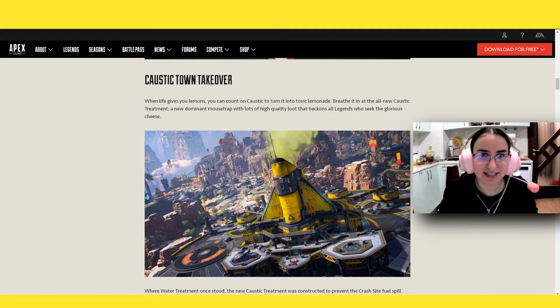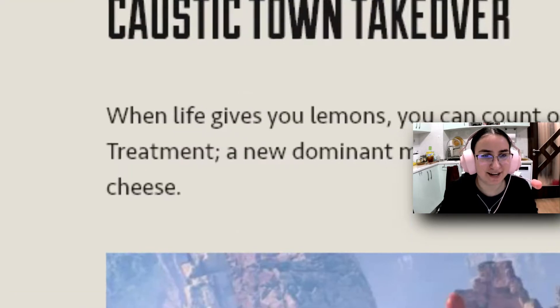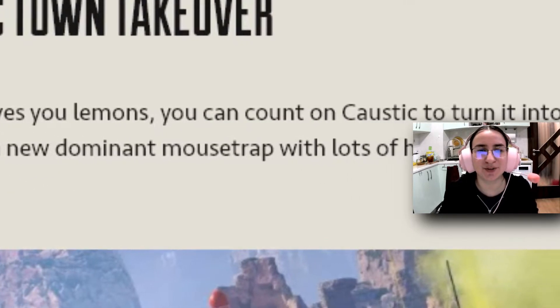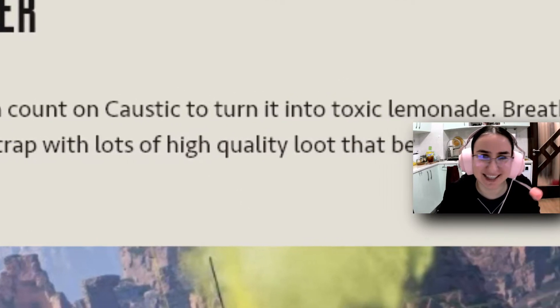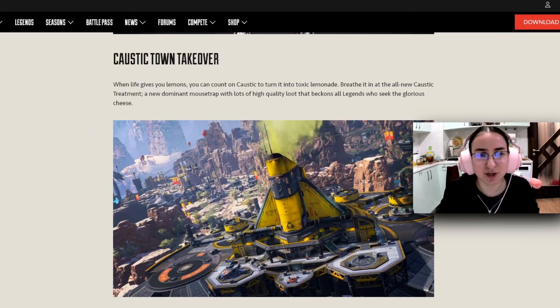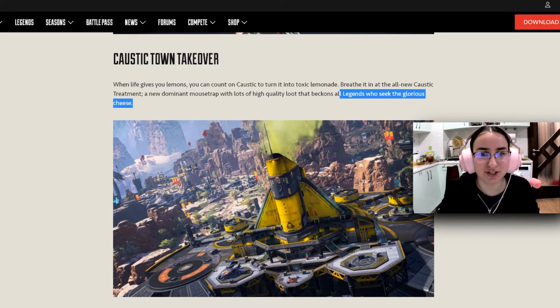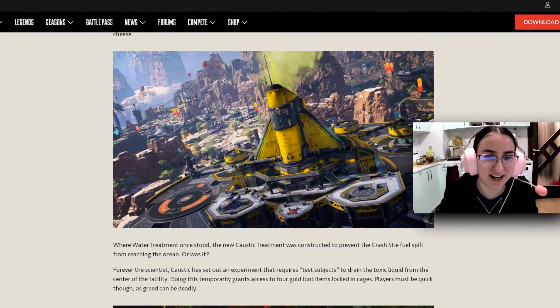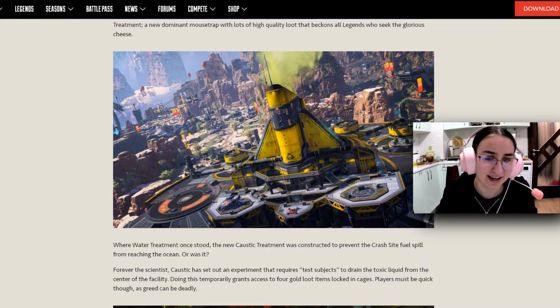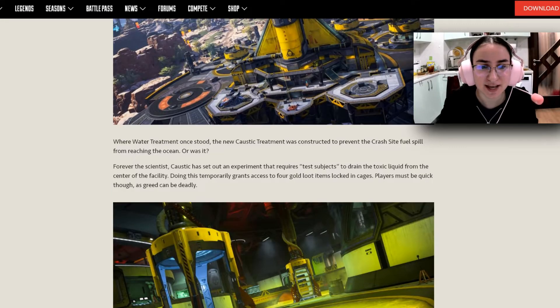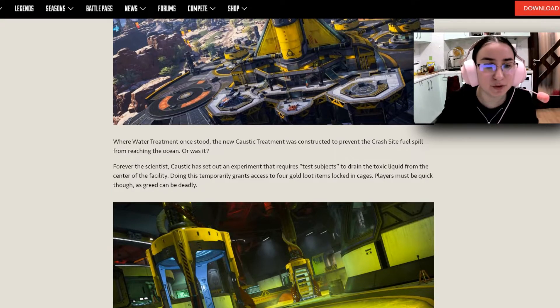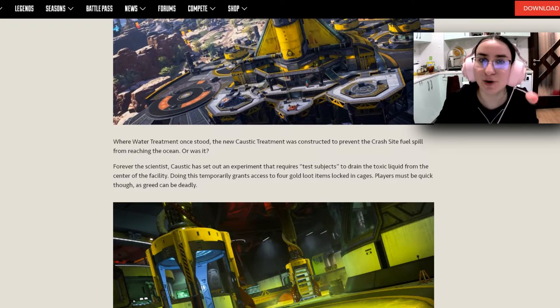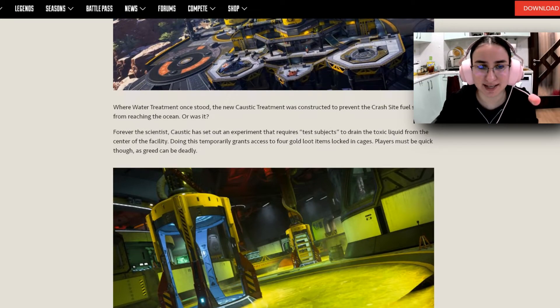When it comes to the Caustic Town Takeover, it says here that when life gives you lemons, you can count on Caustic to turn it into toxic lemonade. Breathe it in at the all-new Caustic Treatment, a new dominant mousetrap with lots of high-quality loot that beckons all legends who seek the glorious cheese. And here we have the complete rework, which is super beautiful and super exciting. Where the water treatment once stood, the new Caustic Treatment was constructed to prevent the crash site fuel spill from reaching the ocean. Or was it?